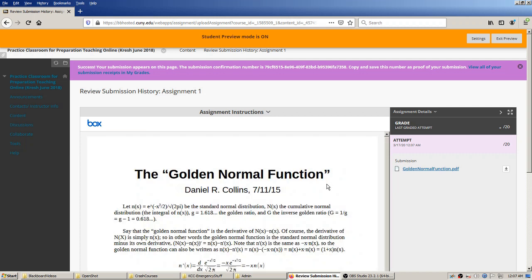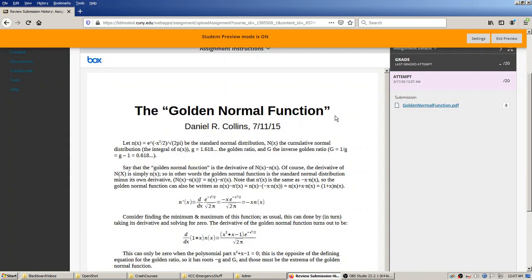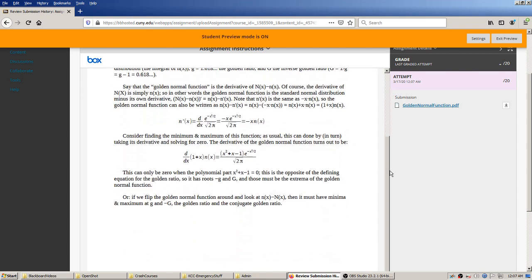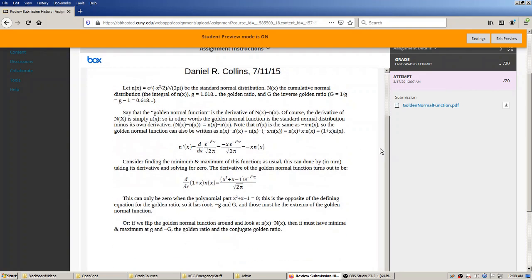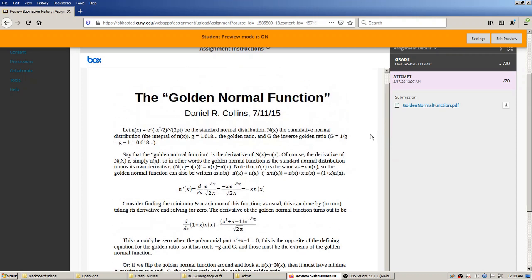The student has attached the file and hits submit. Now the student gets a confirmation number — a receipt that the system accepted their assignment. They could copy and save this. It also confirms to the student, since we're in student preview mode, what they've uploaded, and they have an opportunity to double-check and make sure they didn't make a mistake.